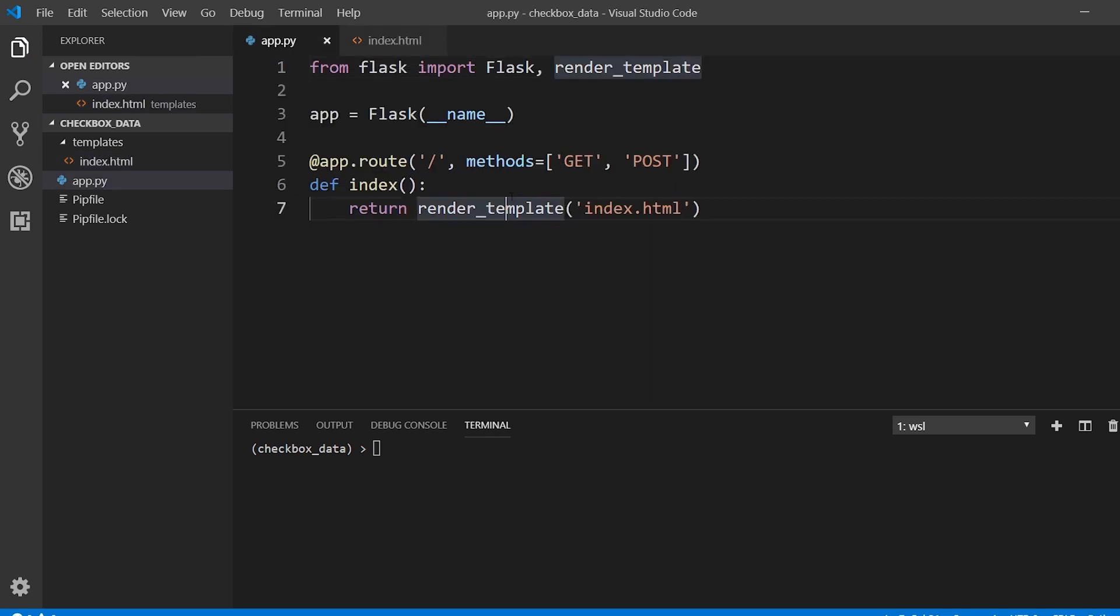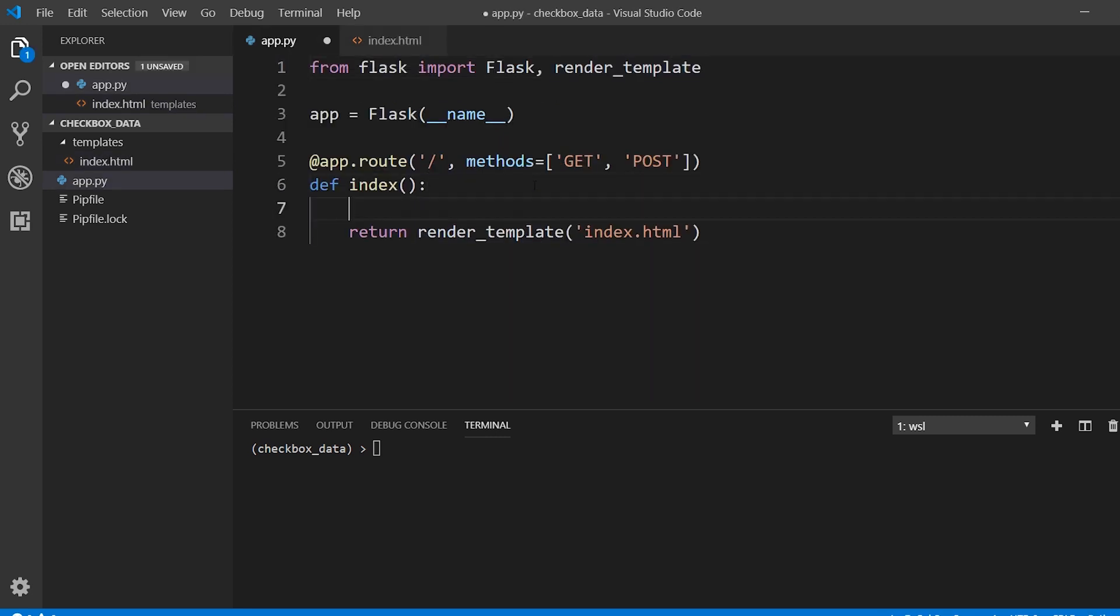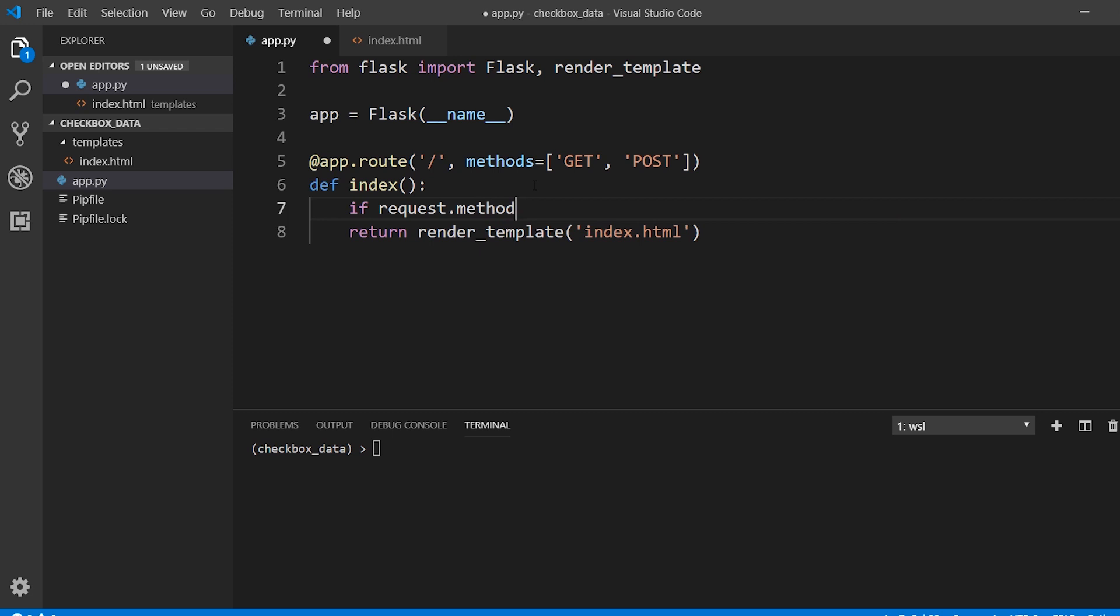Okay. So here, we want to get the checkbox data and display it if this is a POST request. So if request.method is POST, I need to import the request object.